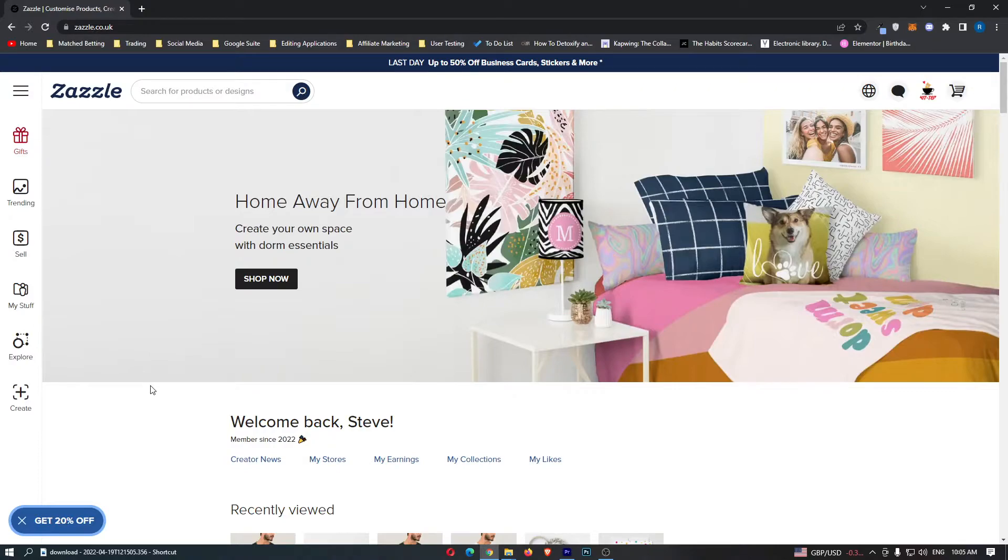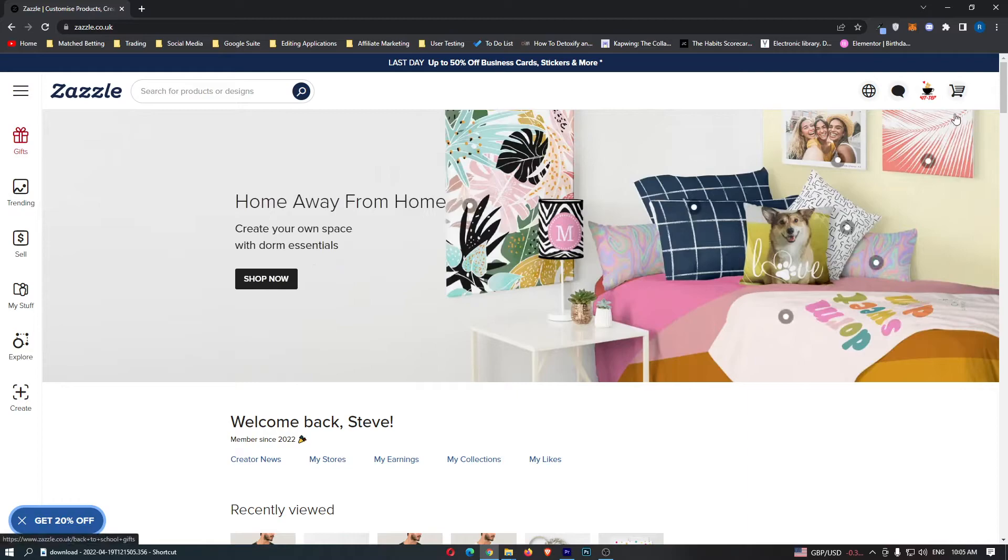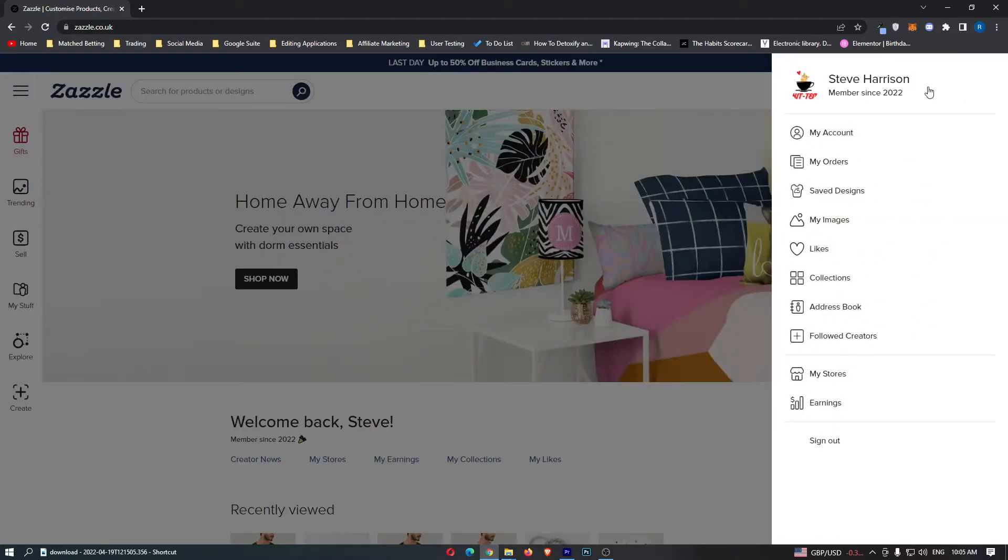To do this, load up Zazzle and sign in to your account. Once you have signed in, click on your profile icon in the top right corner and come down to My Account.